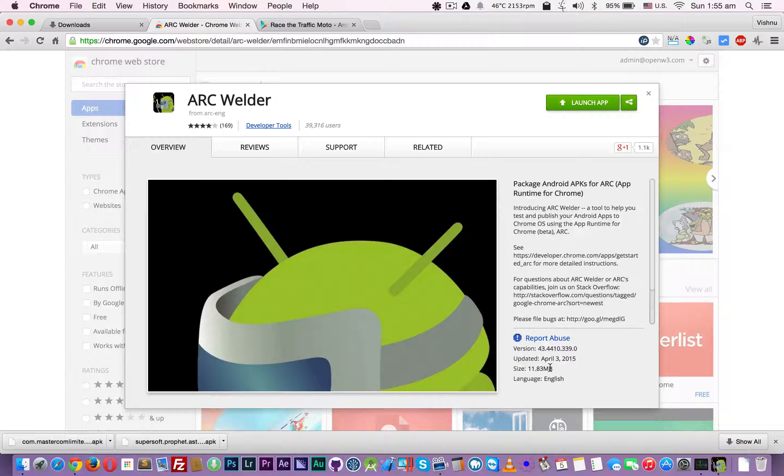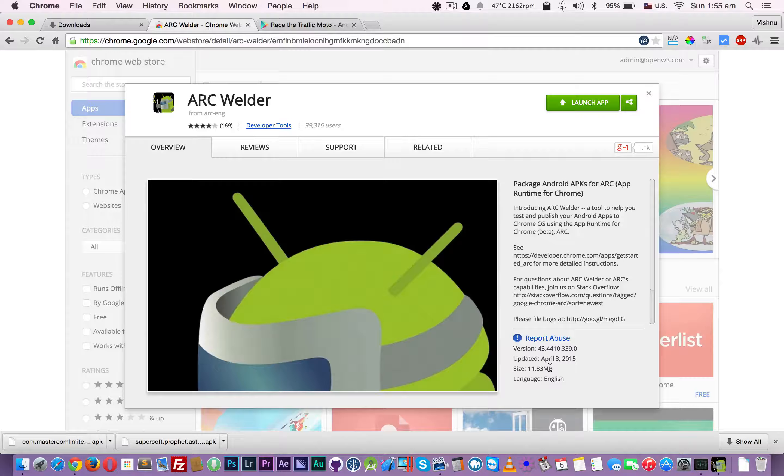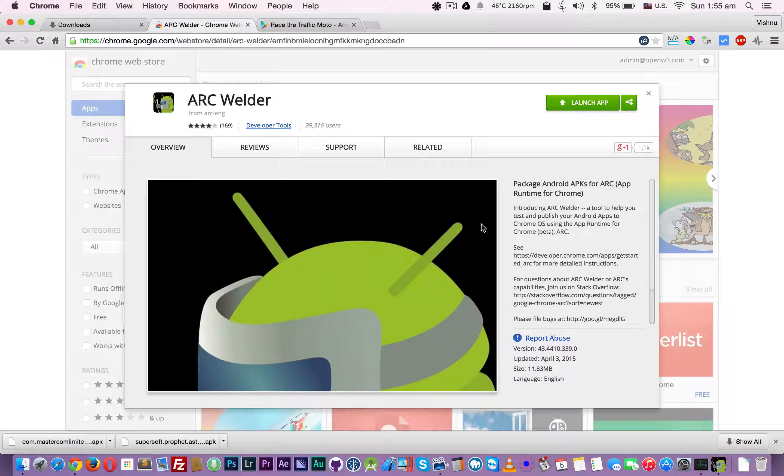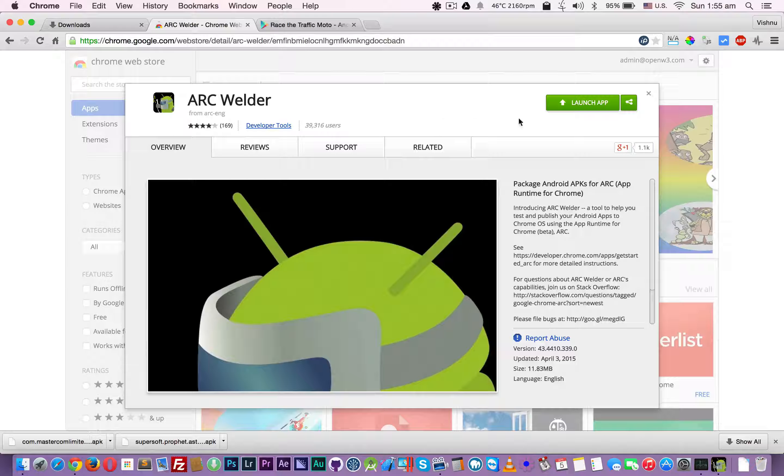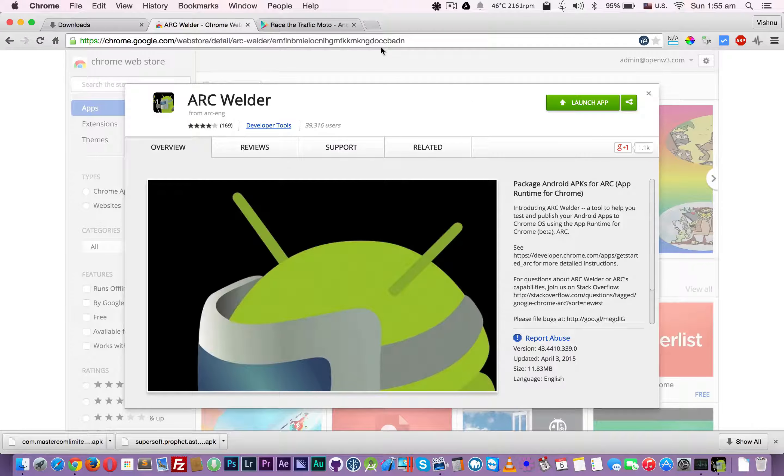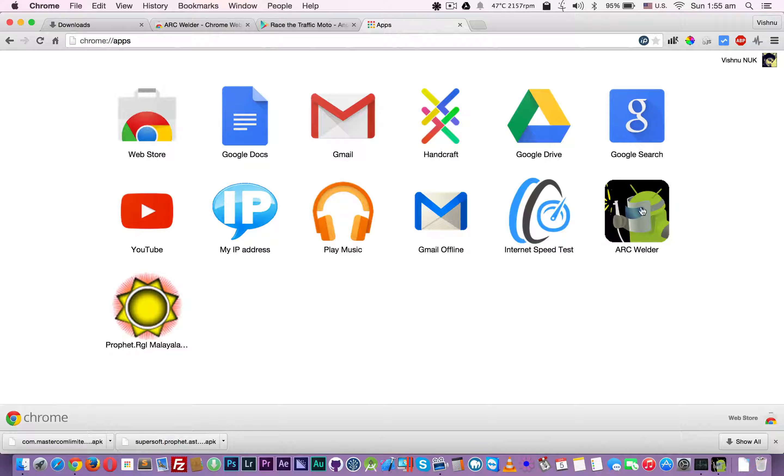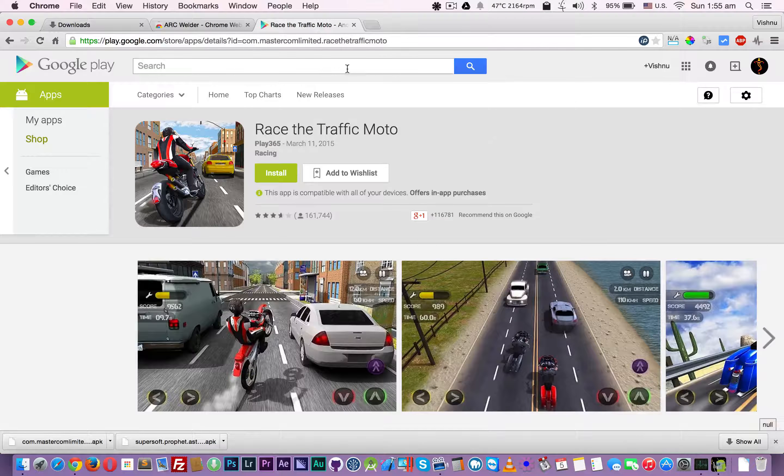It's more than 114 or 150 MB, more than 100 MB. After downloading this, you have to go to apps. You can see this is the icon, ARC Welder.